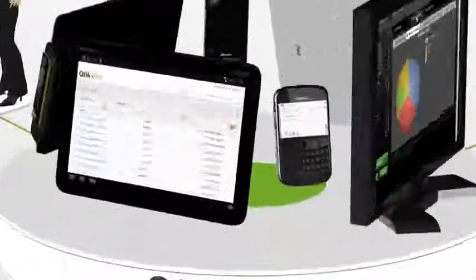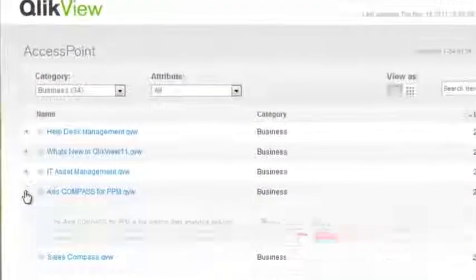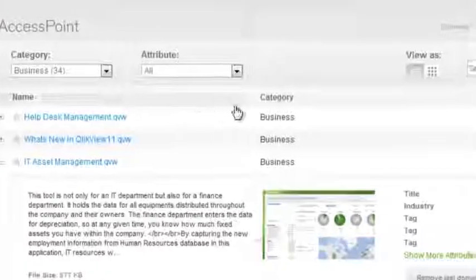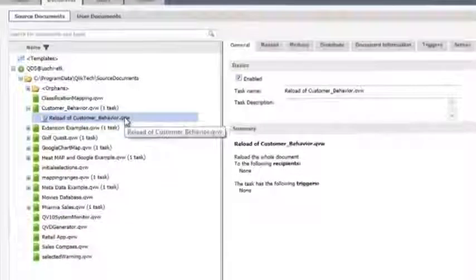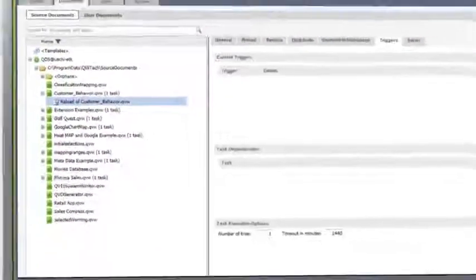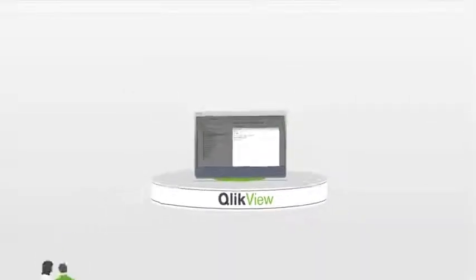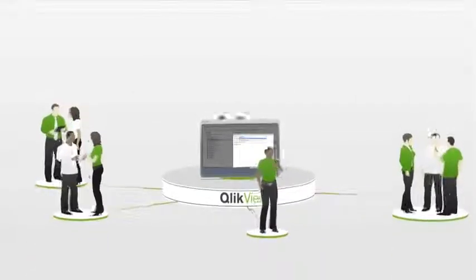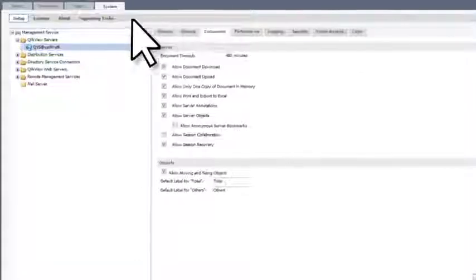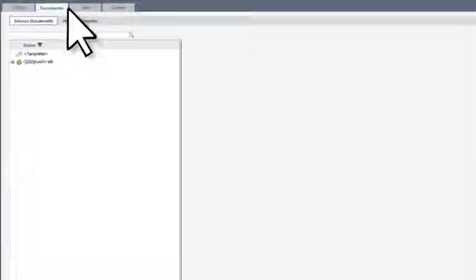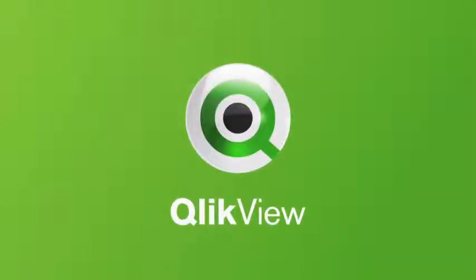Users find and access the apps they need via the ClickView access point portal. It's easy to navigate, and users only see the apps to which they have security rights. ClickView Publisher provides data reload scheduling and task management capabilities for large deployments, offering mechanisms to ensure that the right people in the organization have access to the right information at the right time. IT professionals have full configuration and management access at their fingertips through the ClickView Management Console. Power and simplicity — it's the ClickView way.